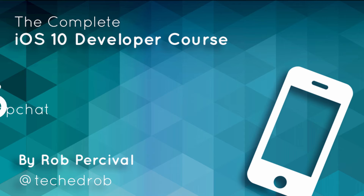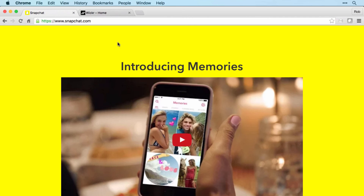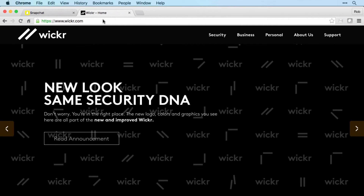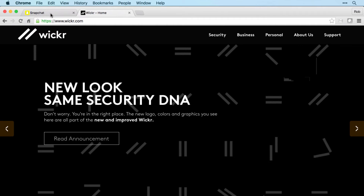In this last section we're going to be building our final messaging app, which is inspired by a combination of Snapchat and Wickr. Snapchat's original core feature was to be able to send images to someone else which were then permanently deleted after a few seconds. Wickr focuses on security and encryption in their messaging system.